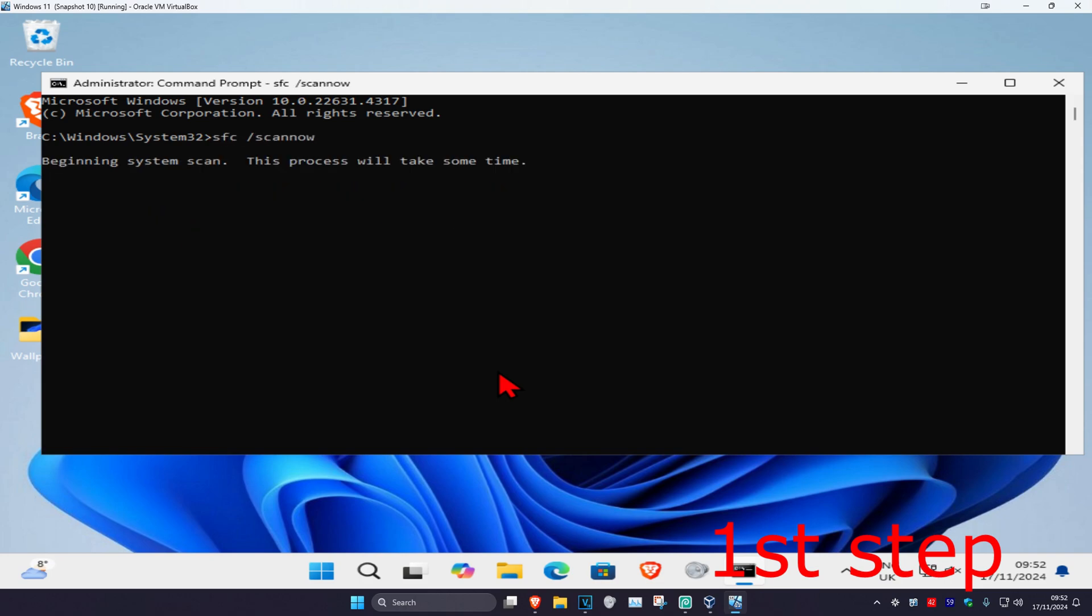Run this scan. We can run this scan in the background as we complete the next step in the video, so minimize this.